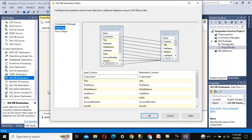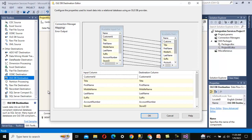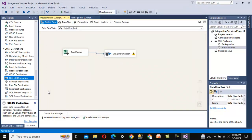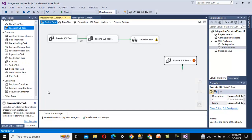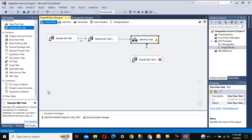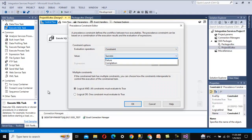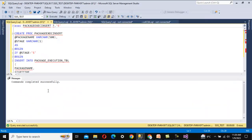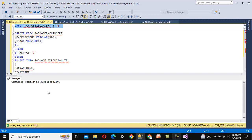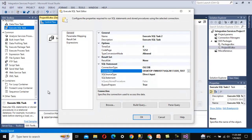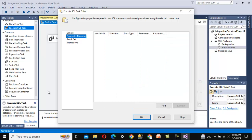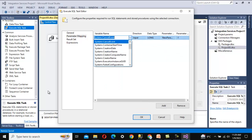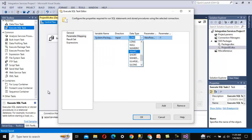Click OK — everything looks good so far. The last part is another Execute SQL Task to update the end date. Connect it with an On Completion constraint so it runs whether the load succeeds or fails. This time we call the stored procedure with stage 'E' for ending. Copy the stored procedure call into the SQL statement. In Parameter Mapping, add a parameter for the package name — data type NVarChar, parameter name zero. Click OK — this is successfully configured.